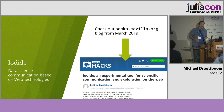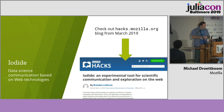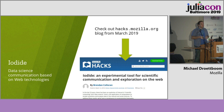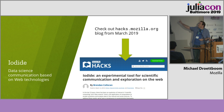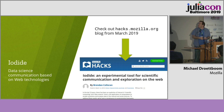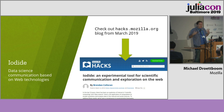I work at Mozilla on the data engineering team, and there we have a project called Iodide, which I would love to talk more about today but I have so little time. Check out this blog post from March that will explain it all.